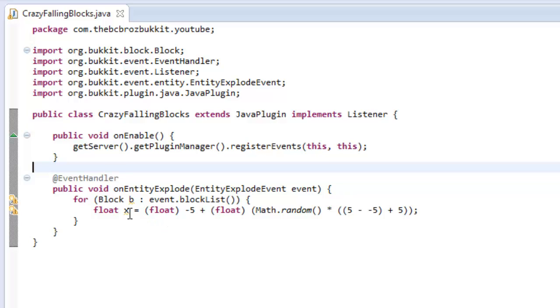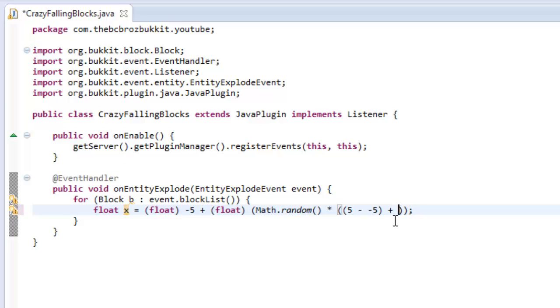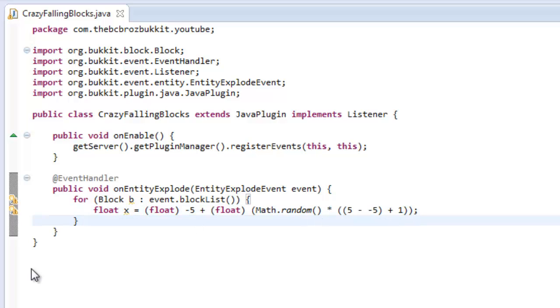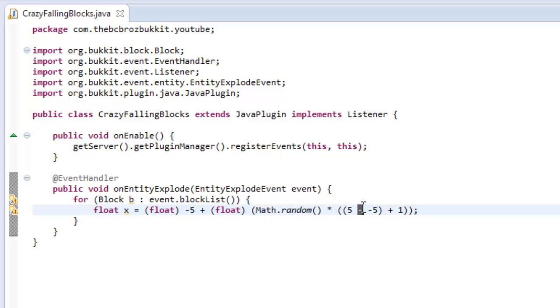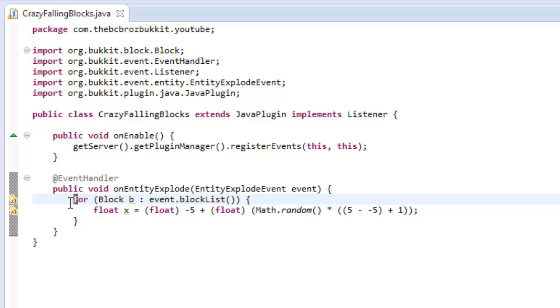So we basically pick a number that we want it to be between. In this case I want it to be between five and negative five for the velocity. So we say the negative value of that number plus a number between zero and one multiplied by the positive value subtract the negative value and then plus one. This could obviously be simplified a lot, but just for seeing it purposes, this is how you sort of remember it.